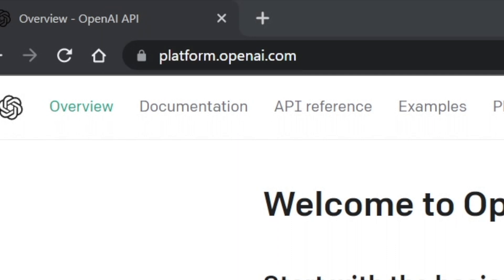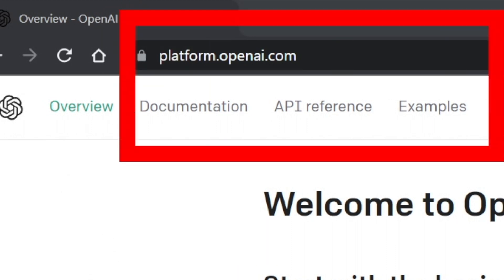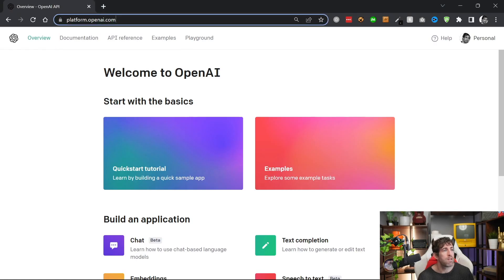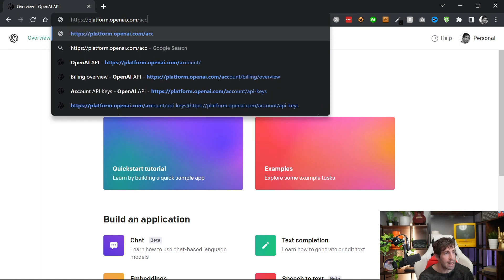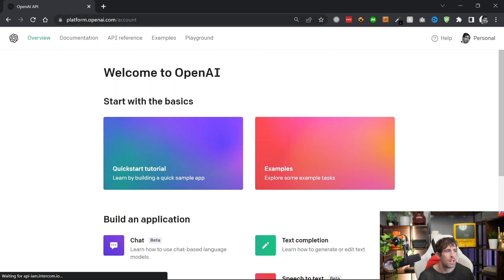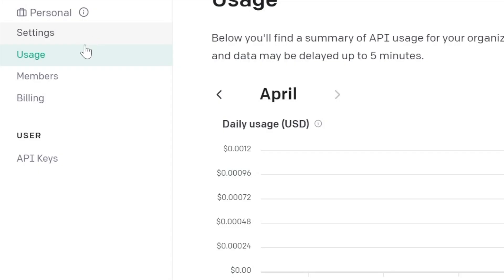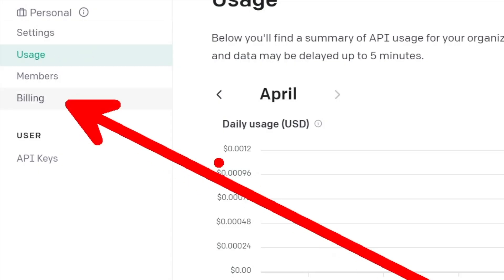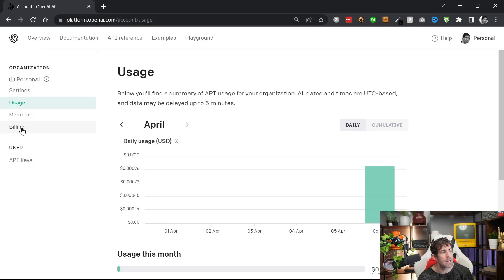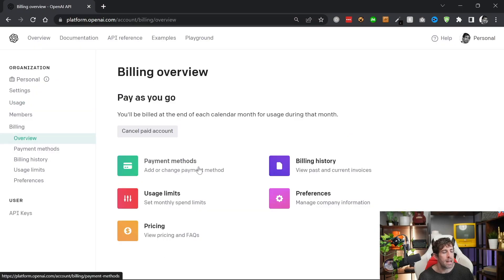In order to get going with a paid service, head over to platform.openai.com. From here you can create a new account and then go to the account settings. In the account settings you're going to have to set your account as a billing account — you can do that from the billing tab. From here you can add a payment method.